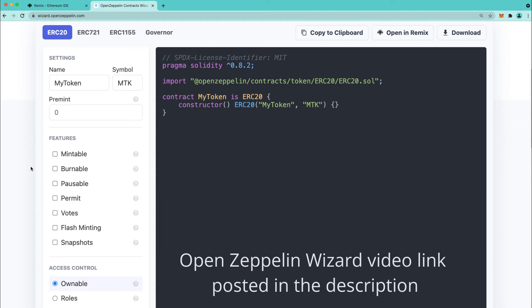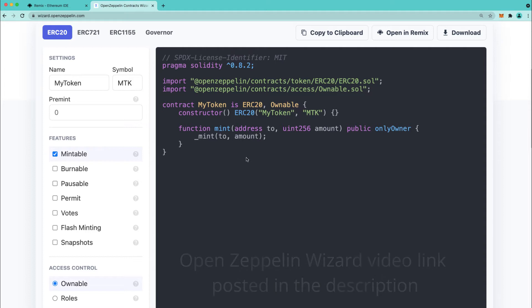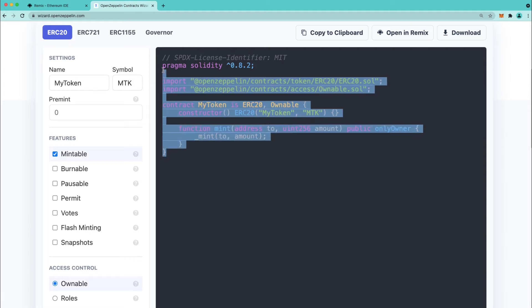Feel free to check out that video for a more in-depth look. So we'll click here on Mintable and this is a simple ERC20 contract and you can just copy and paste this code into Remix.